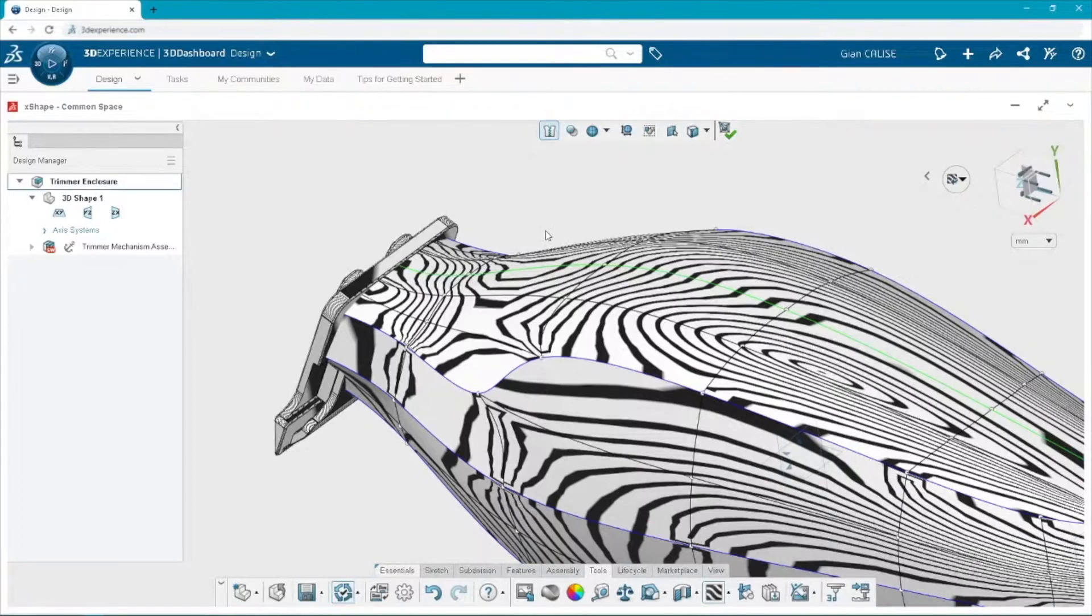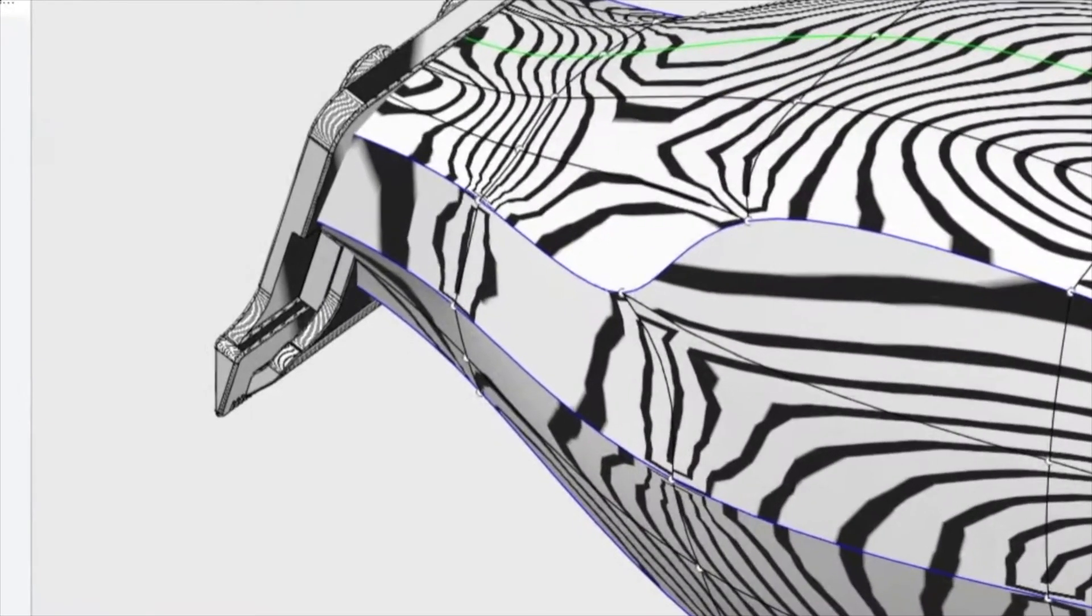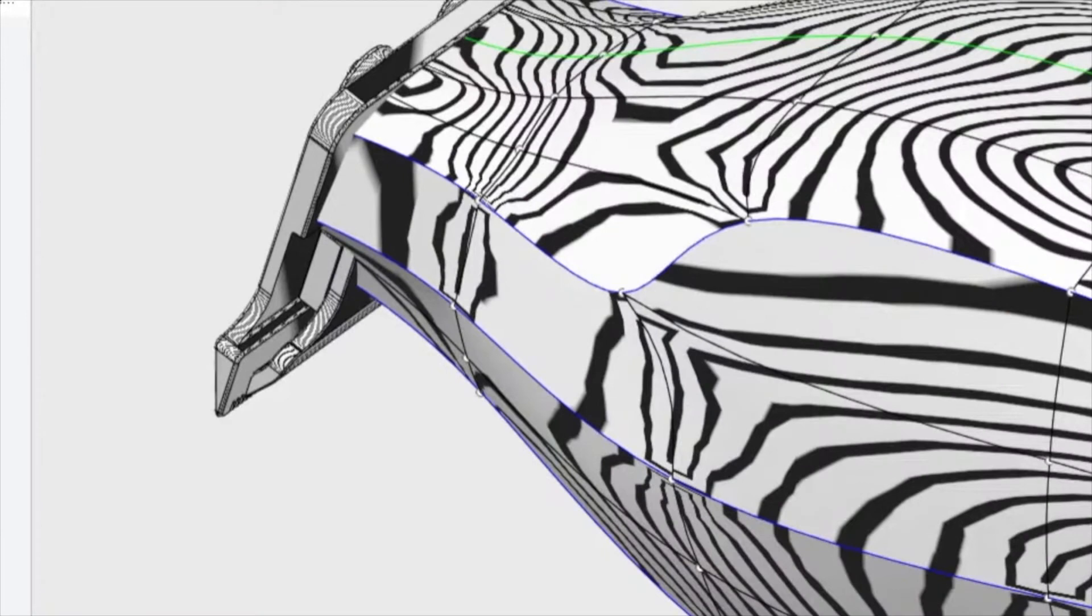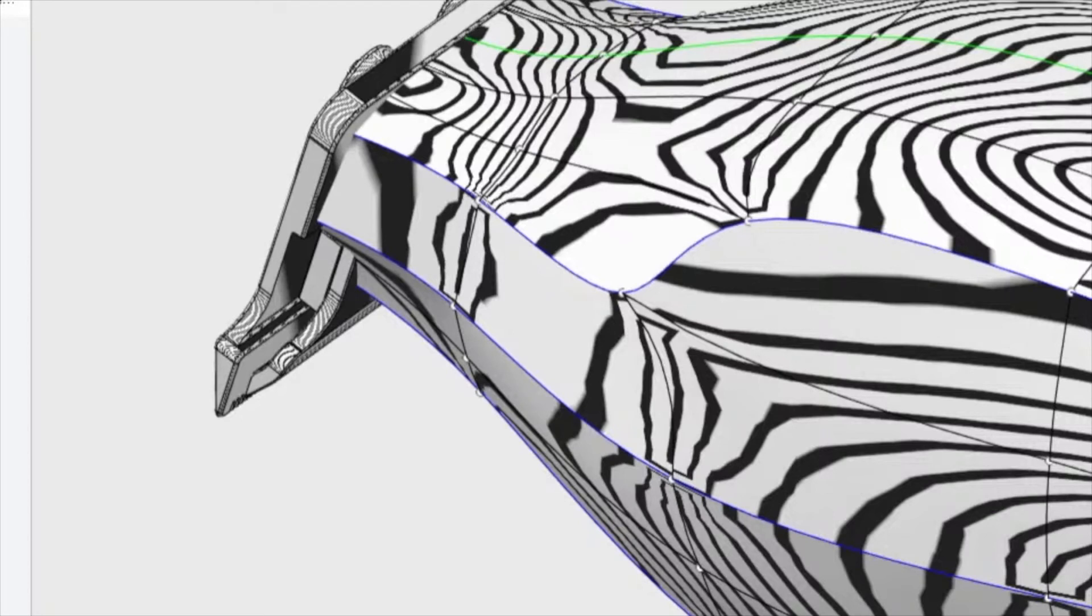Yeah, sure. I'm actually going to zoom in a little bit. So, when these Zebra Stripes get very flat or you just get large spaces in between them, like, for instance, right in the center of the screen right now where it's very white, that just means that that surface is getting very close to planar.